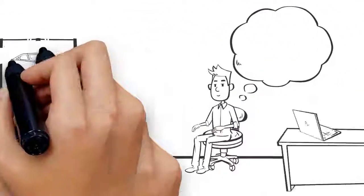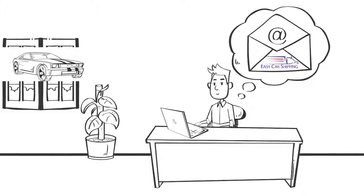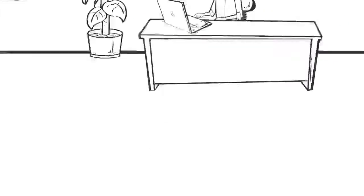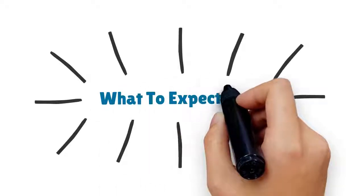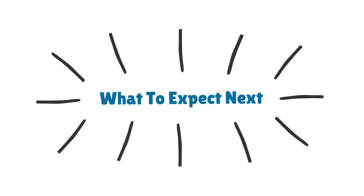Now that we've assigned a driver for your vehicle transport, here's what to expect next.